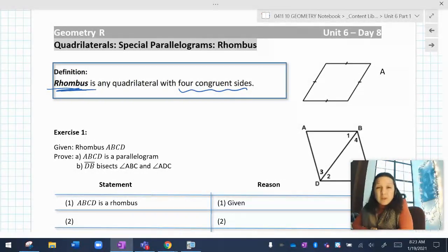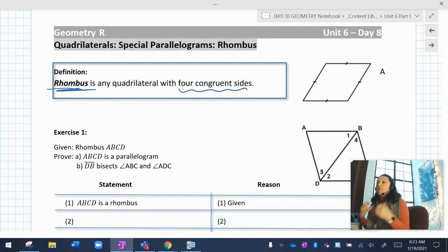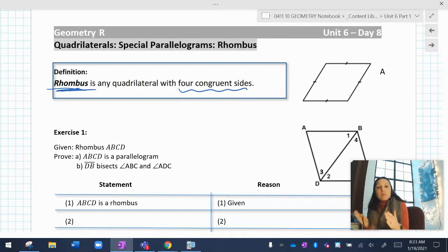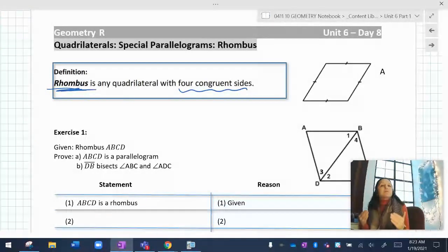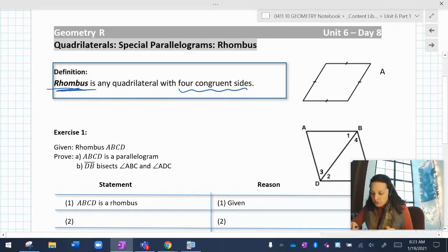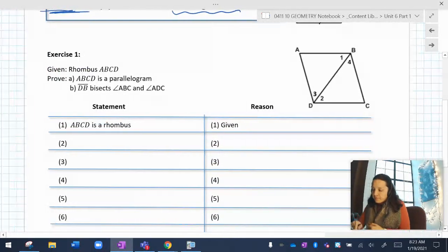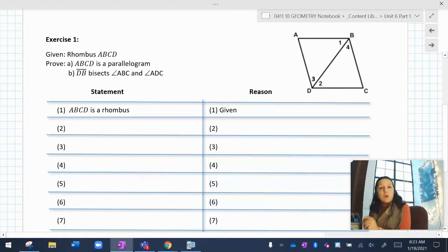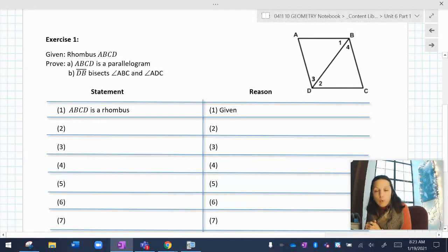Now, there are a lot of properties that occur once you know something is a rhombus. So if you know you have a quadrilateral with four equal sides, we're going to figure out some other things that are also true. One property is that if you draw the diagonals, the diagonals bisect the angles at the corner.